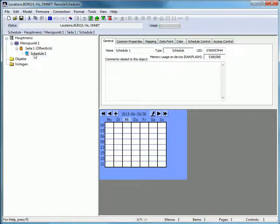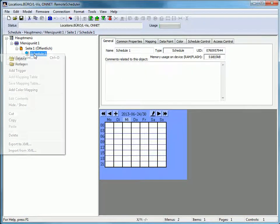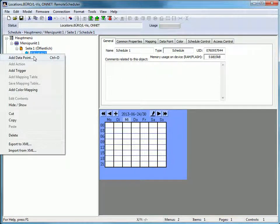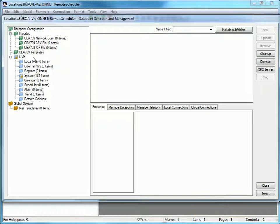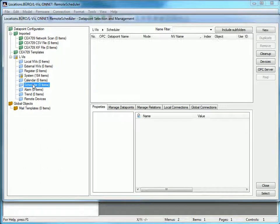Select the scheduler, right-click, and select add data point to open the data point selection and management menu. Select scheduler here.